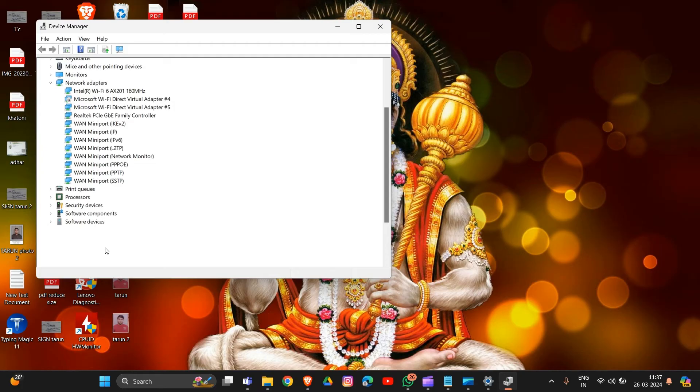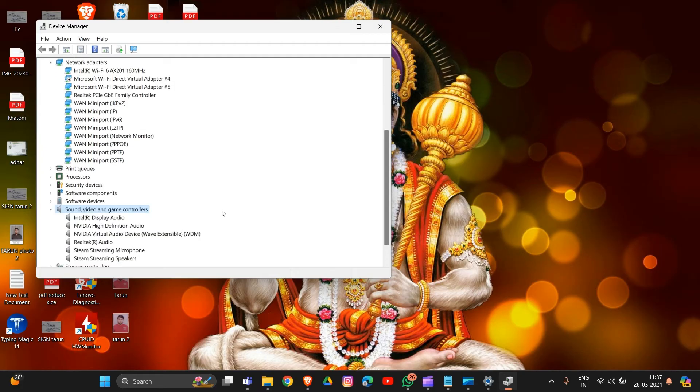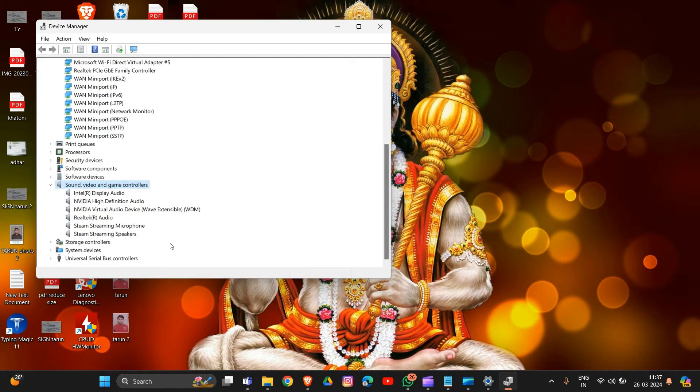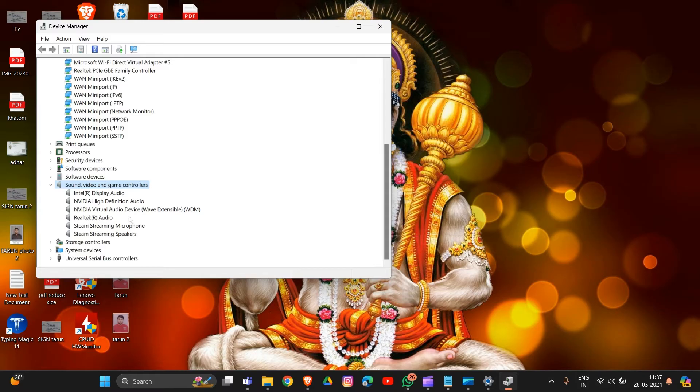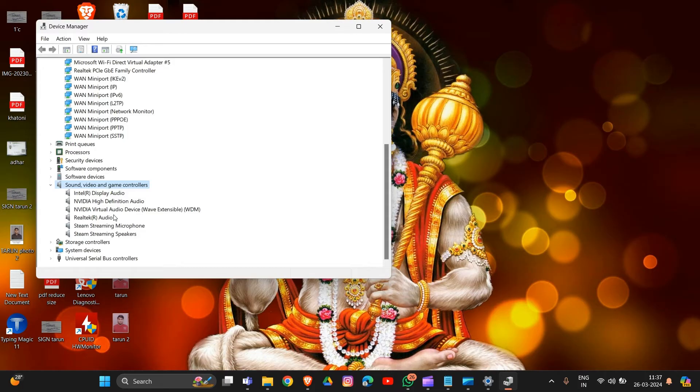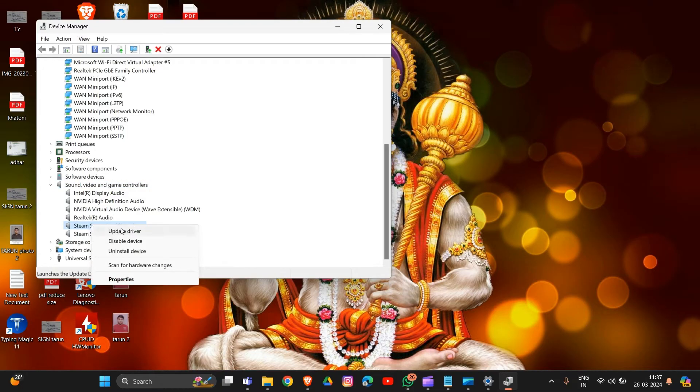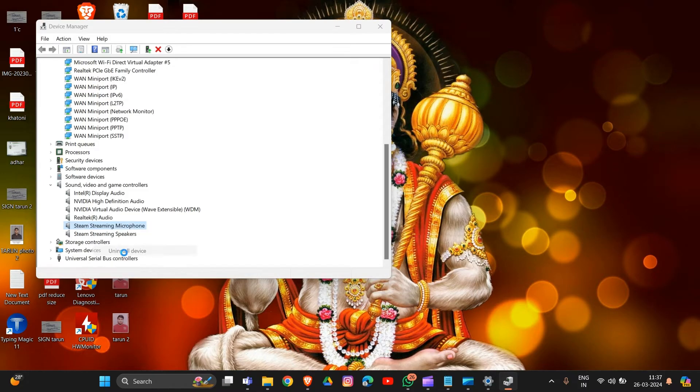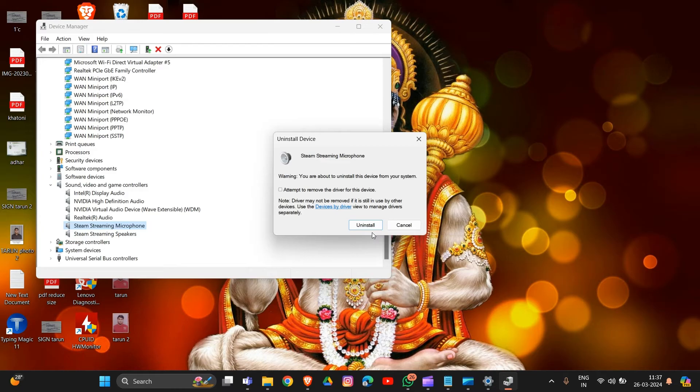Locate the SteelSeries Sonar device under Sound, Video, and Game Controllers. Expand that section and find your SteelSeries device once it's connected. Right-click on the Sonar device driver and choose Uninstall Device. Click on Uninstall, check the box that says attempt to remove the driver from the device, and click Uninstall. Restart your computer to complete the uninstallation.